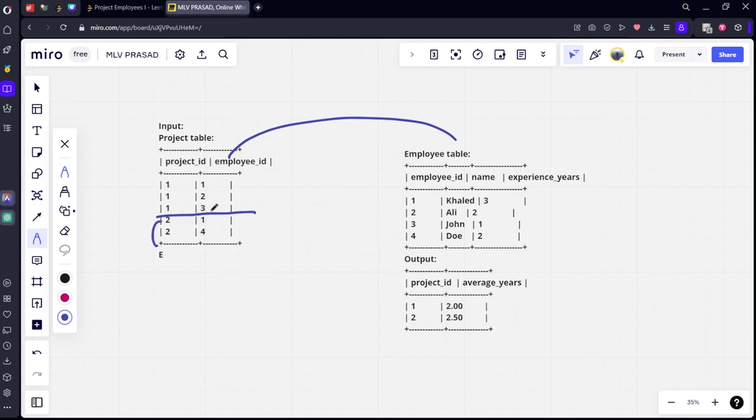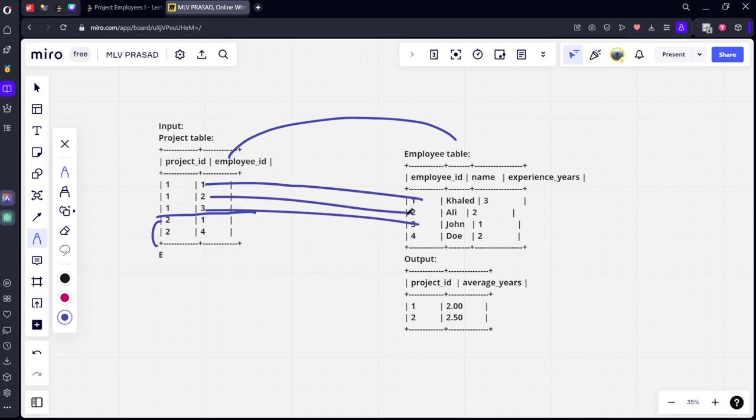In project one, there are three employees: one, two, three. One, two, three is connected to them like this.